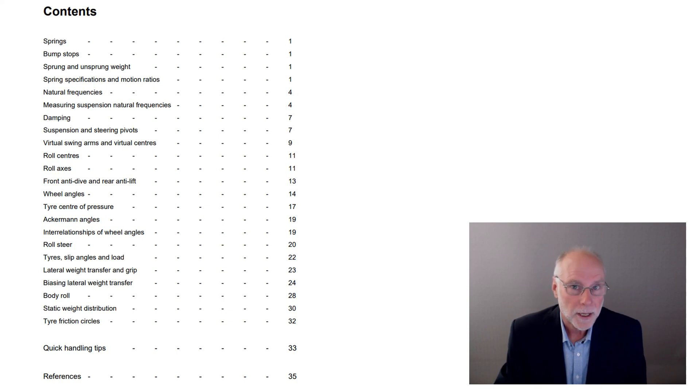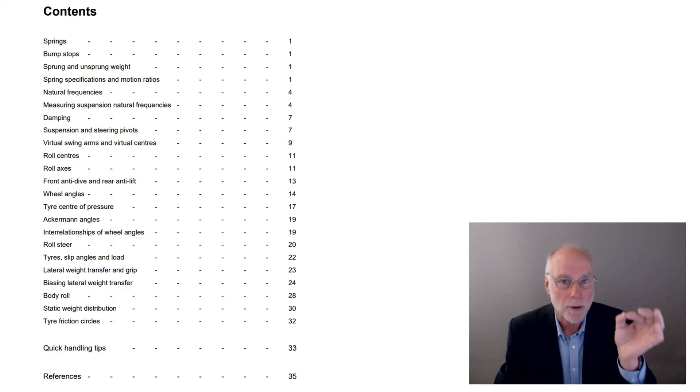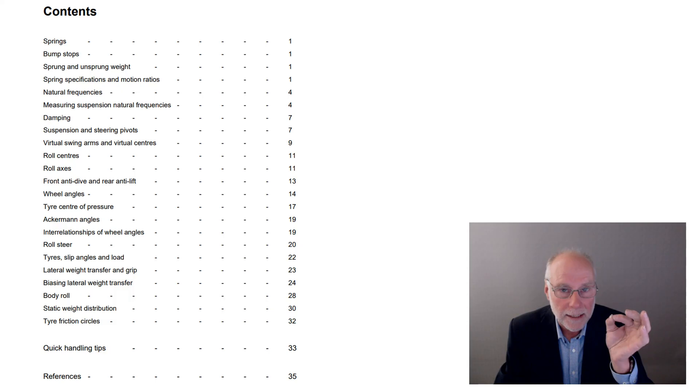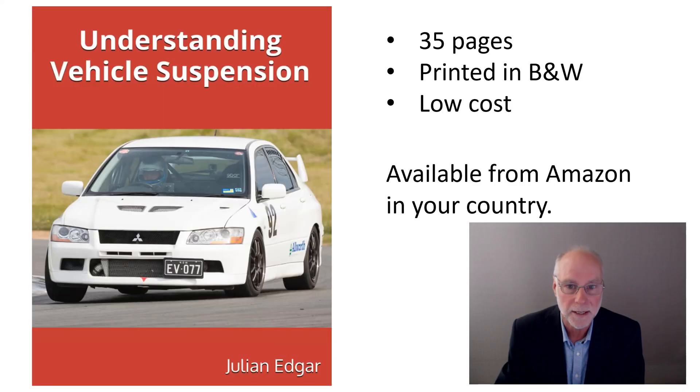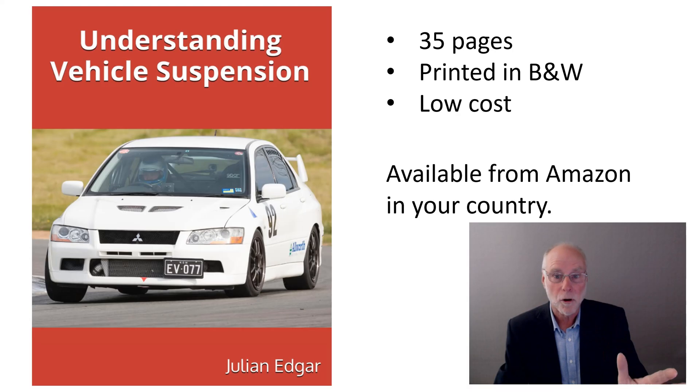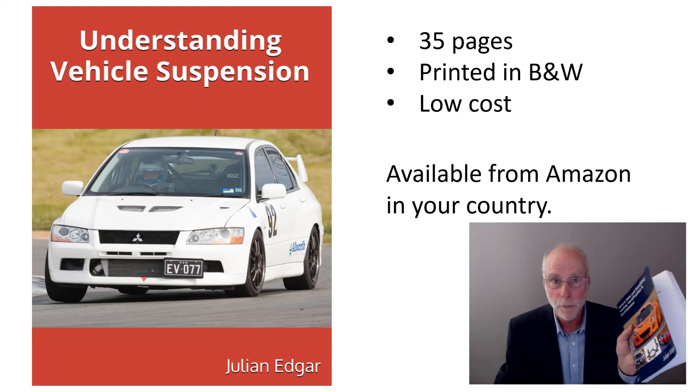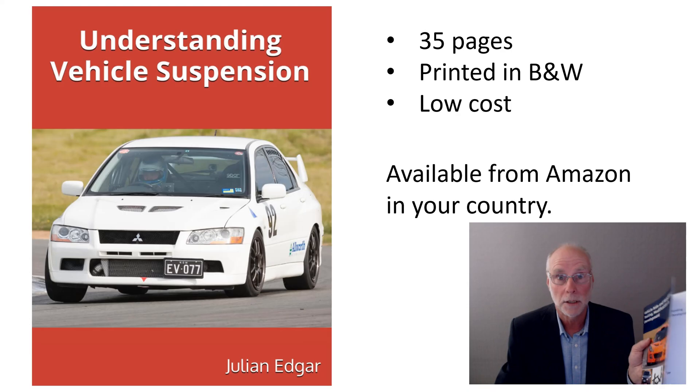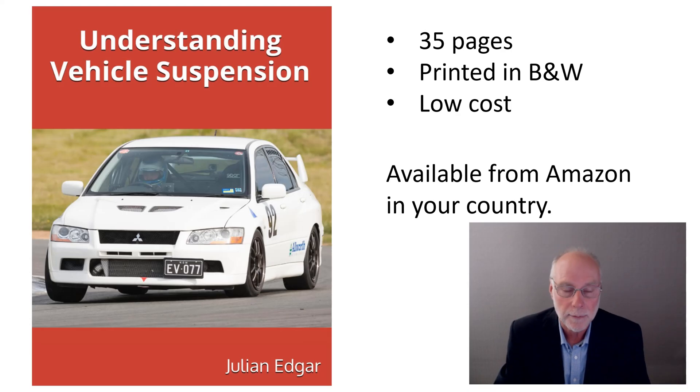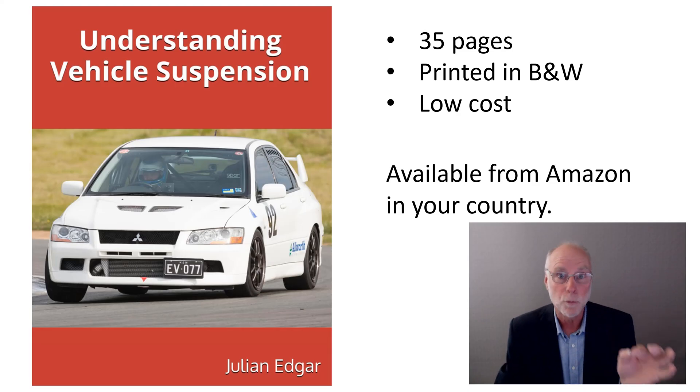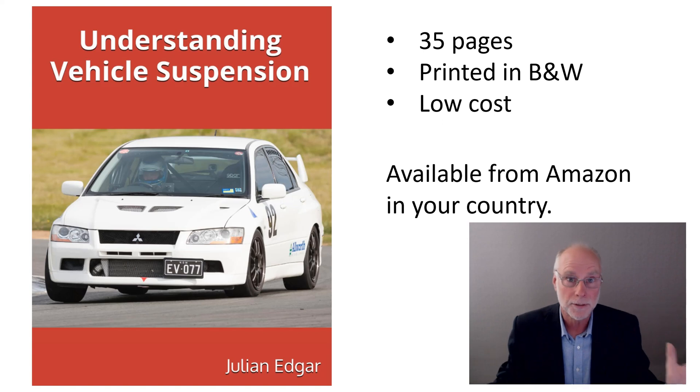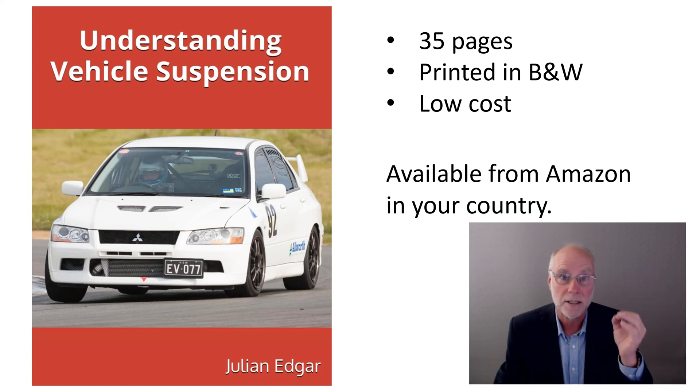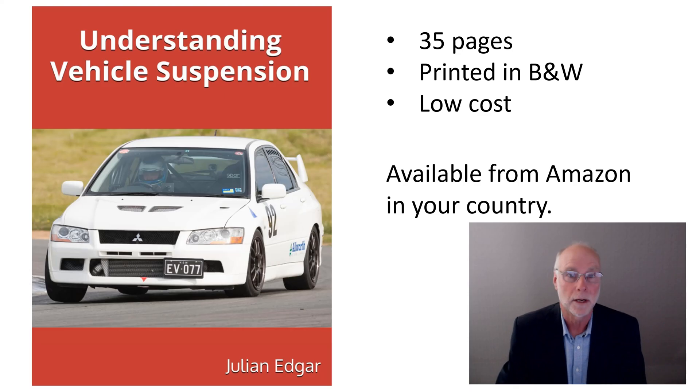It's 35 pages. It's got only the essentials. It covers the things that you absolutely need to know in order to understand vehicle suspension. It's printed in black and white, which can reduce the cost. This much bigger book is a full color book, so it's much more expensive. And understanding vehicle suspension, it's available from Amazon now in your country, and it's really, really well priced to get it out as much as possible into the marketplace, because I think so many people would benefit from what's in this book. Thank you.